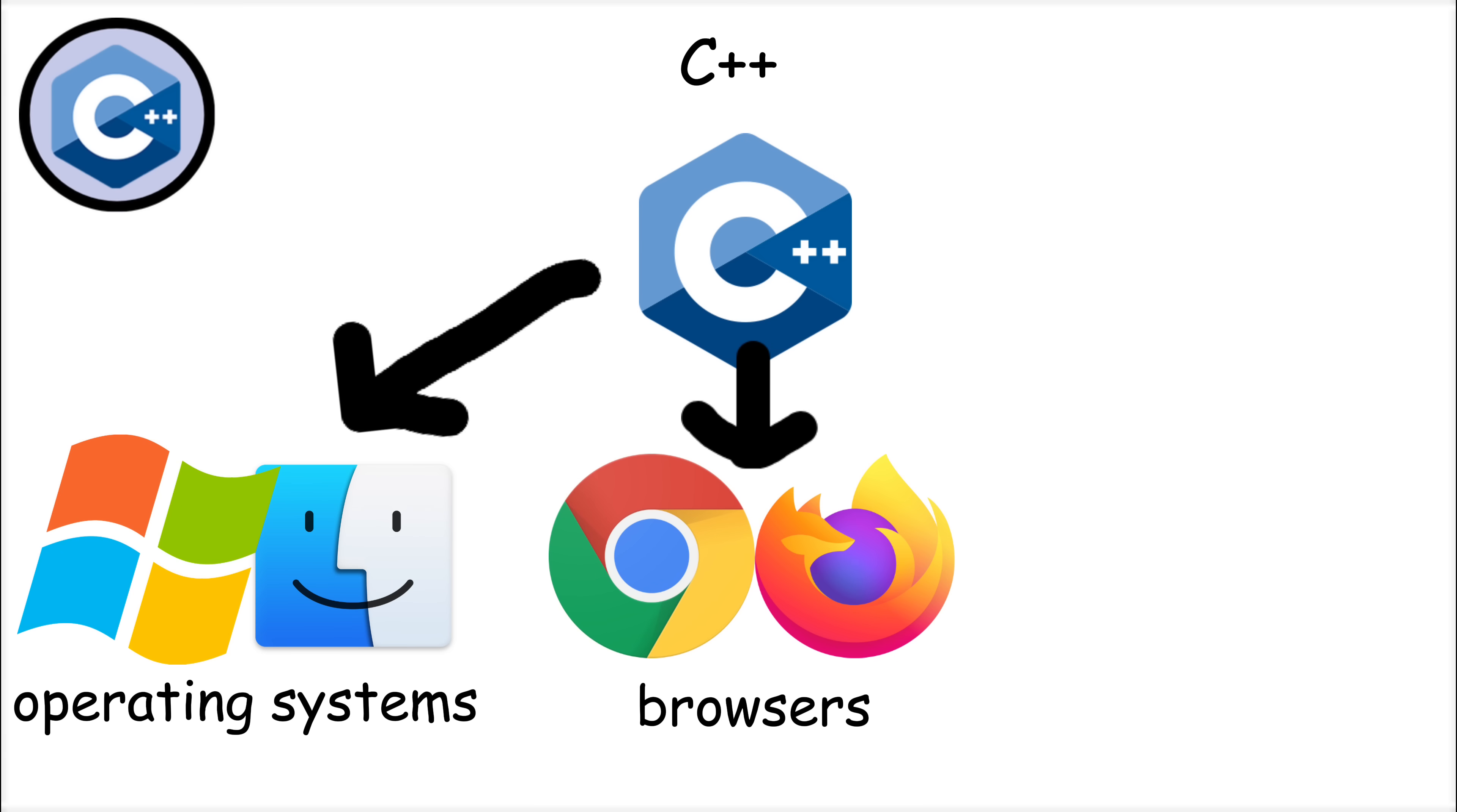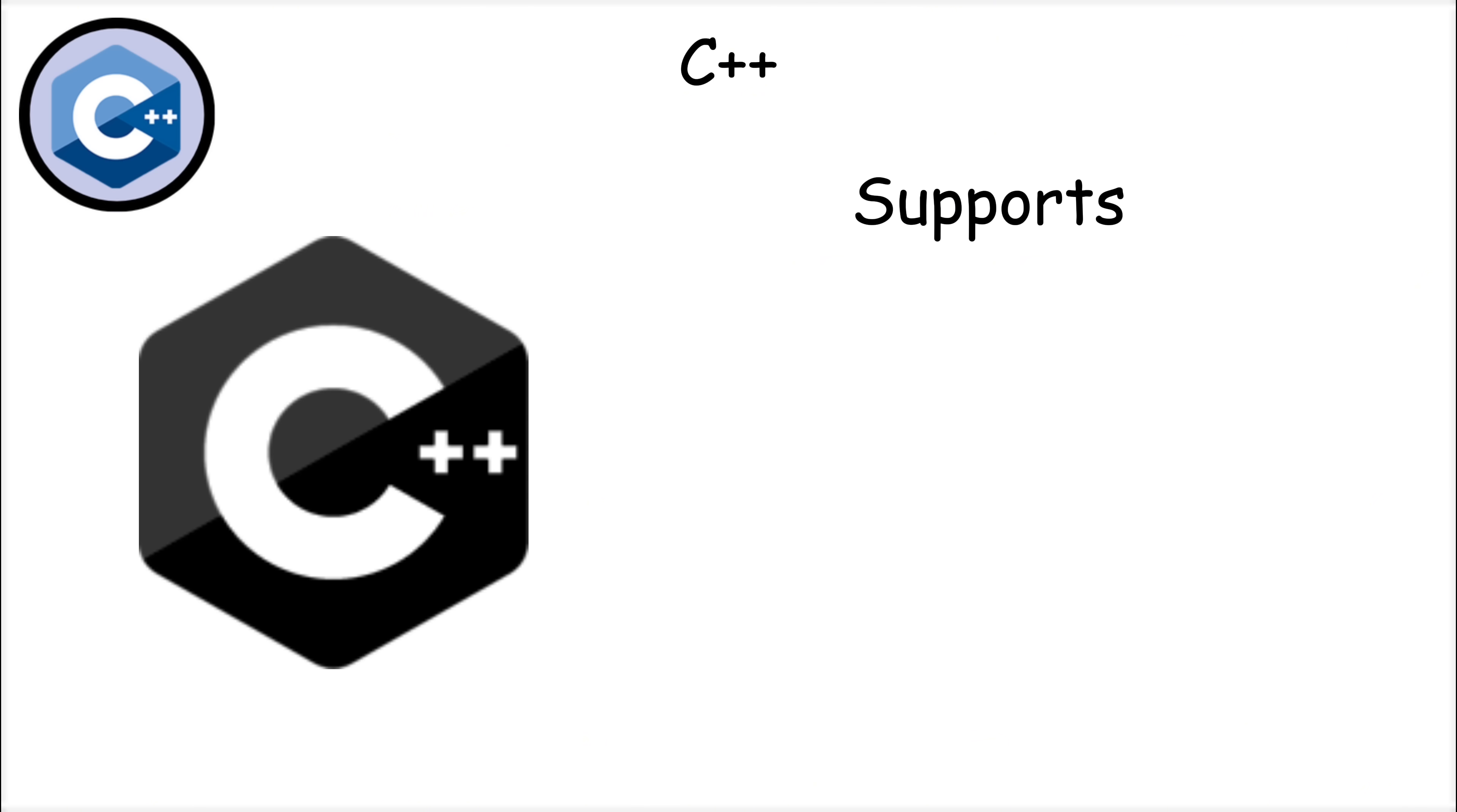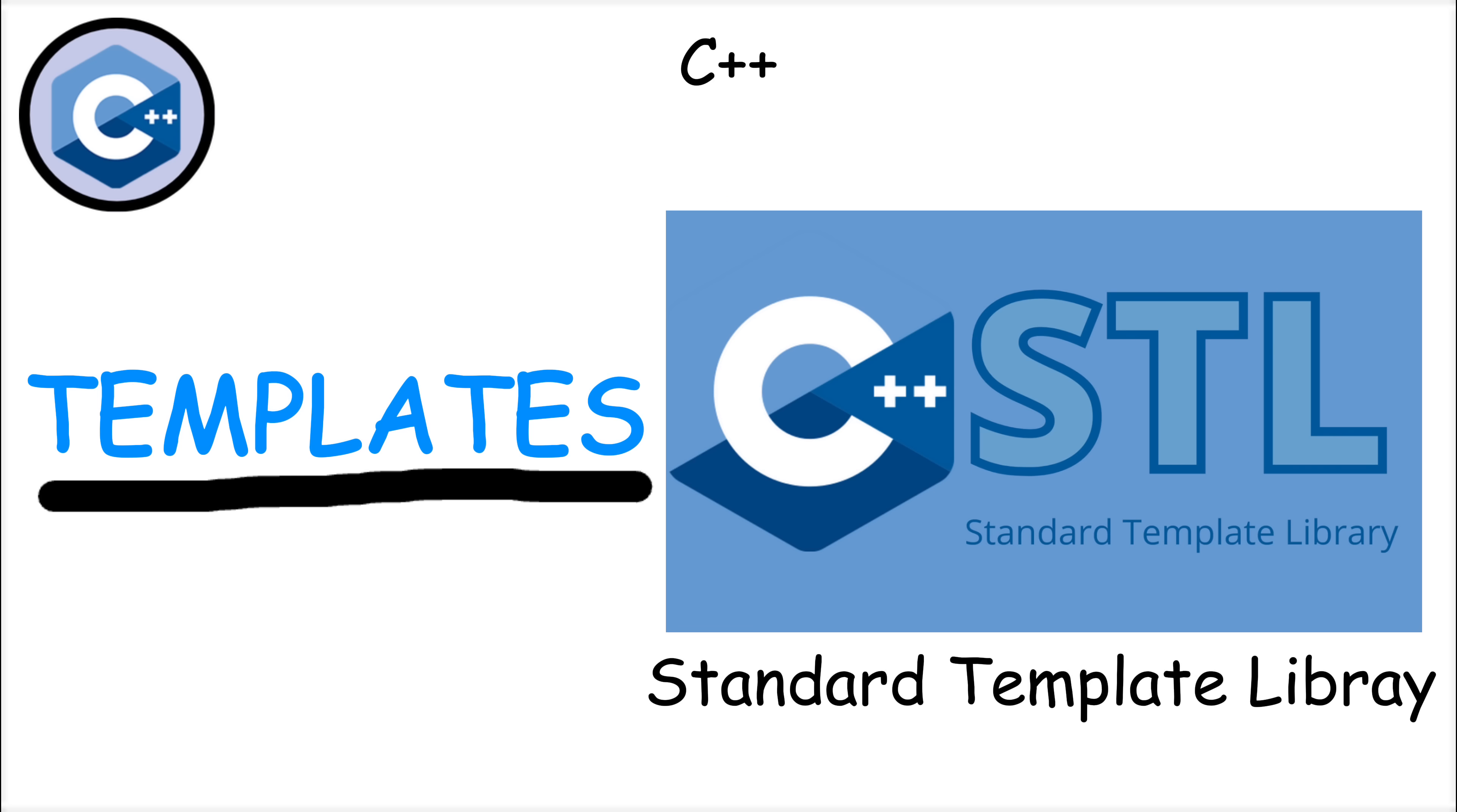It's also the backbone of operating systems, browsers like Chrome and Firefox, and even financial trading systems where milliseconds matter. C++ supports both procedural and object-oriented programming, giving developers freedom to choose the best approach. Additionally, features like templates and the standard template library make it easier to write reusable code.